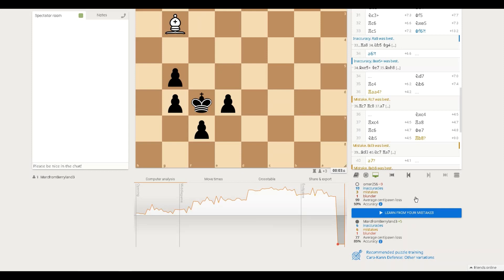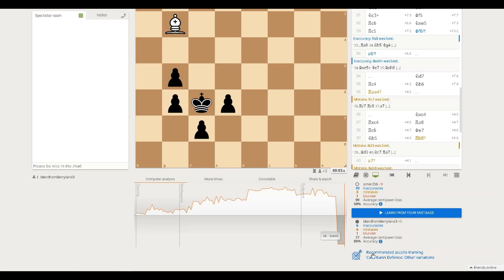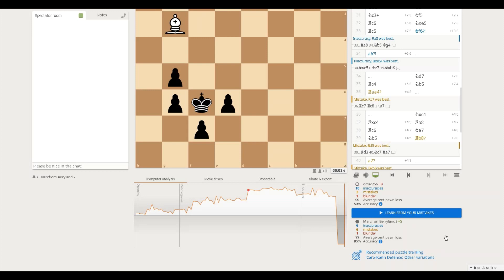But being that my opponent was winning the whole game, what the last video was about was I was expecting my accuracy to be lower than my opponent's. And not only it wasn't lower, it was a lot higher, 85% to 59%. So I didn't really understand how, only outplaying my opponent for one move, how I had a higher accuracy rating.